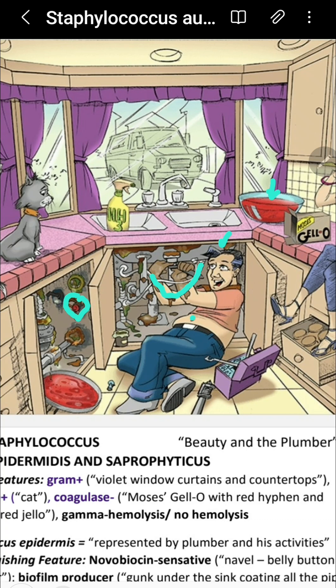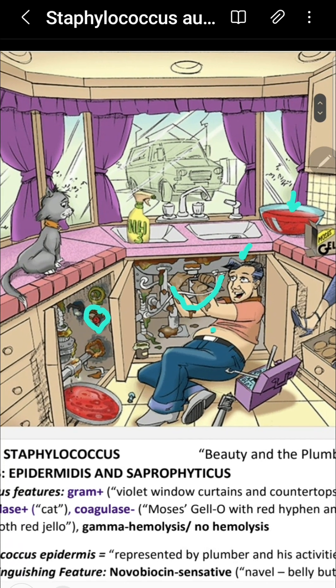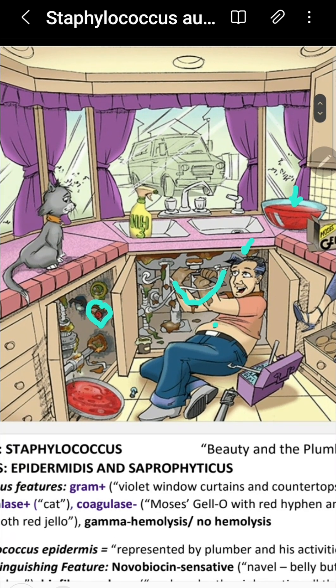To summarize: endocarditis on prosthetic heart valves, prosthetic hip infection, intravascular catheter infection. Staph epidermidis is coagulase negative but catalase positive — remembered by the image of a cat.